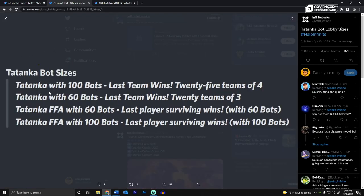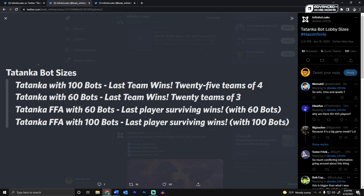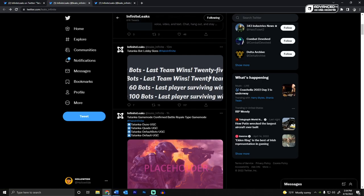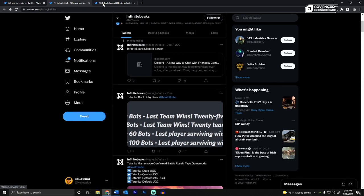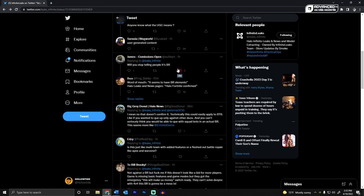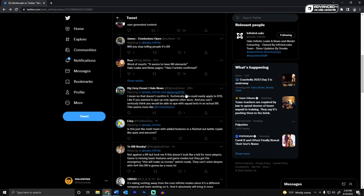Here's some of the bot sizes for the Tonka thing, the code name for it. 100 bots, last team wins, 25 teams of 4. 60 bots, last team wins, 20 teams of 3. Last player surviving, 60 bots, so the free-for-all one's 100 bots. I don't know what bots means. I don't know if that's just like how many people can be in there.